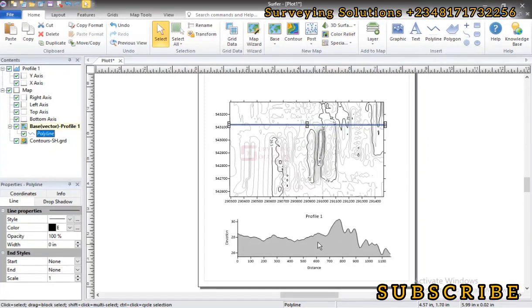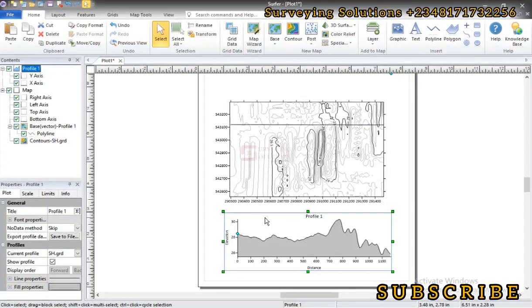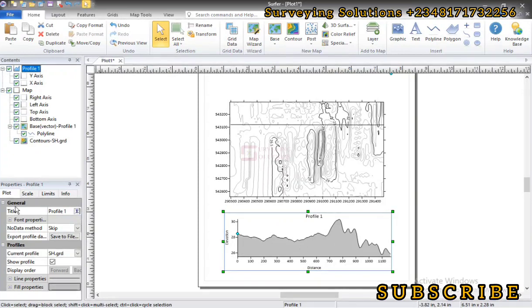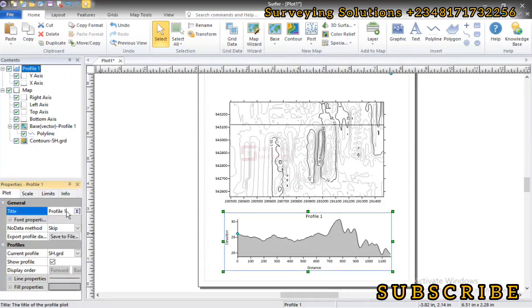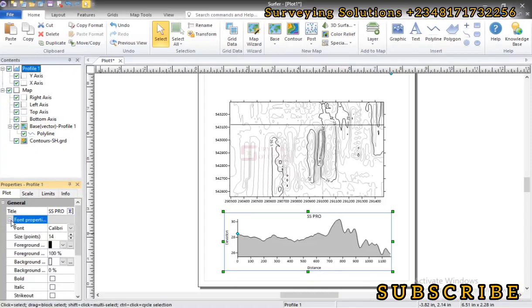Now these are just the basics. You can decide to work on as many things as possible. You can edit, change the colors, and the title. Let's call this CS Profile or so. Then the font properties, you can see it has been affected.